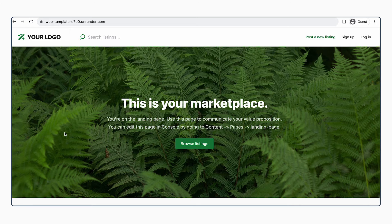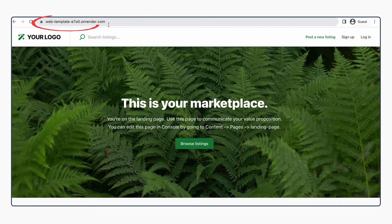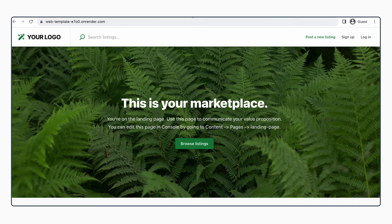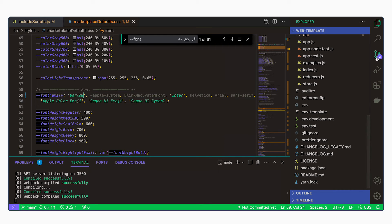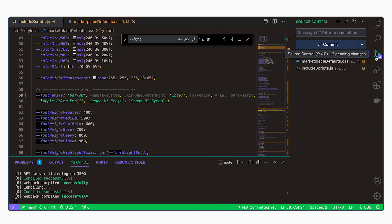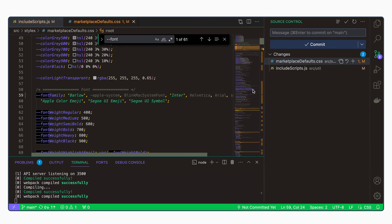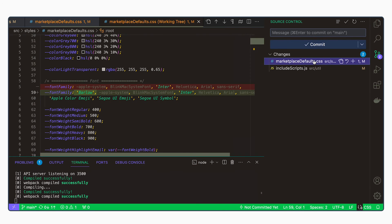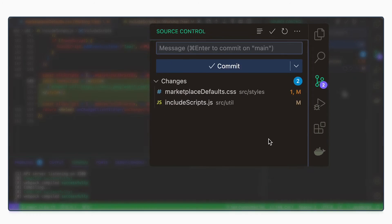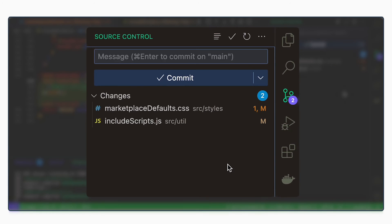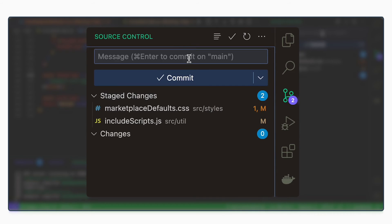If we want to include these changes into the deployed version, we will again have to make a commit. So we can see our changes. We've now made changes to two files, marketplace defaults and include scripts. We are happy with both of these changes. So we can stage them to be included in the commit. And then we'll add a message. Change font and commit.